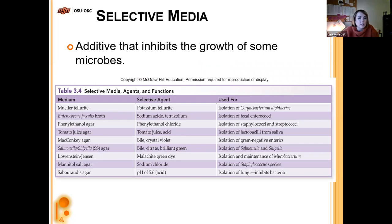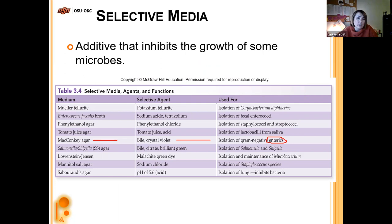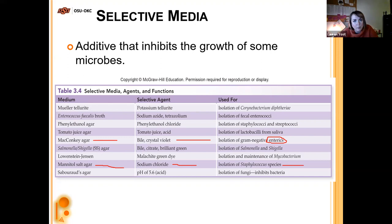Examples of selective media and their additives: MacConkey agar contains crystal violet and bile, which selects for gram-negative enteric organisms. Mannitol salt agar has high salt as its selective agent — not everything can survive that, but Staphylococcus can, so we can isolate Staphylococcus species. Some even produce an acid byproduct that turns a different color, allowing further differentiation.